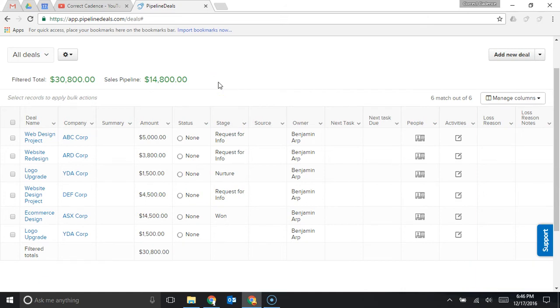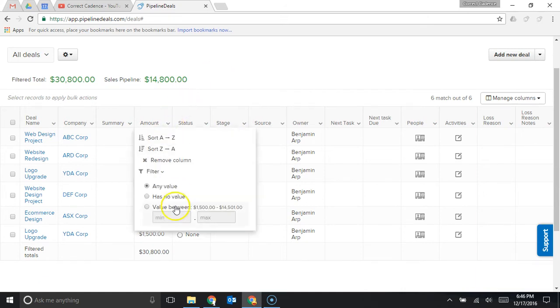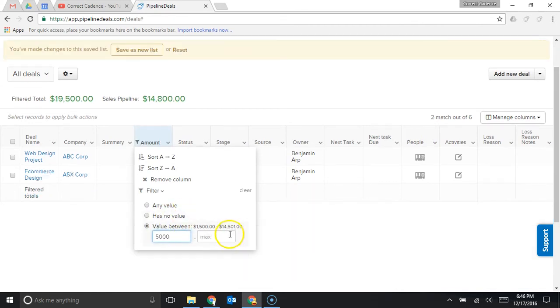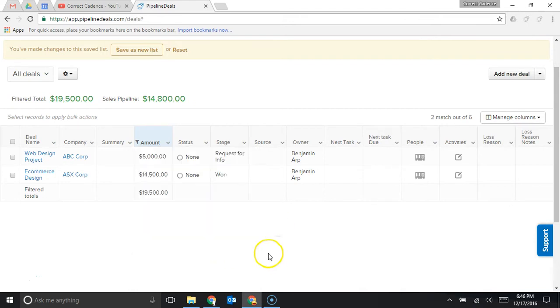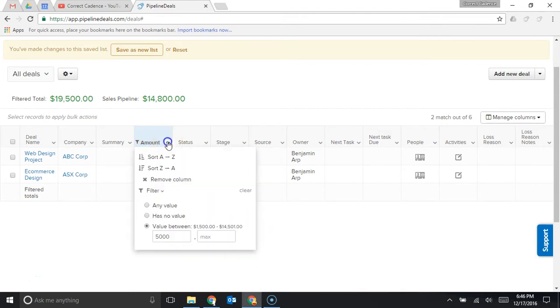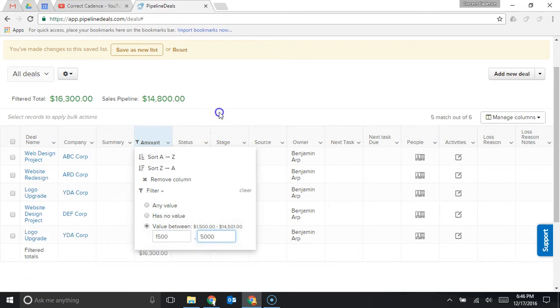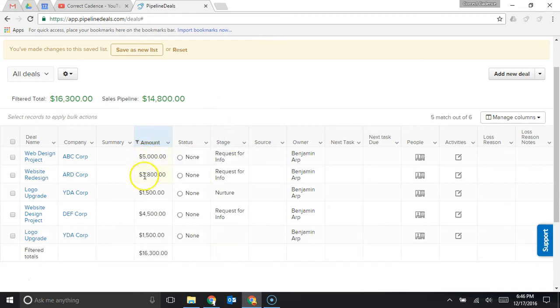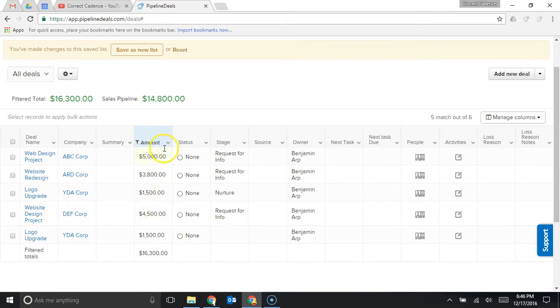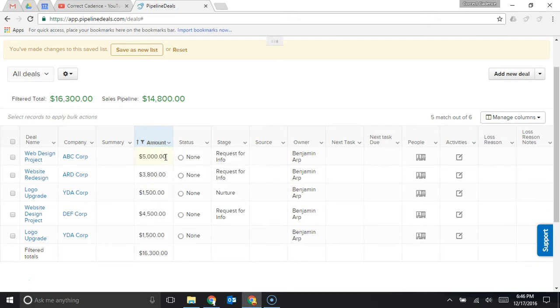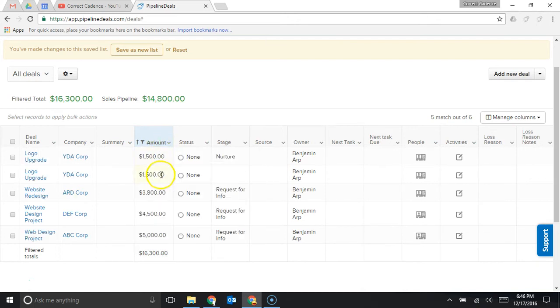If you want to know all the deals that are worth five thousand dollars or more you could come into the amount right here and you could say value between five thousand and we'll just leave max blank so that I have two deals in the pipeline worth five thousand or more or I could say I want to see all the deals between fifteen hundred and five thousand right and so then I'll show all four of these deals here, five of these deals that are between fifteen hundred and five thousand dollars.